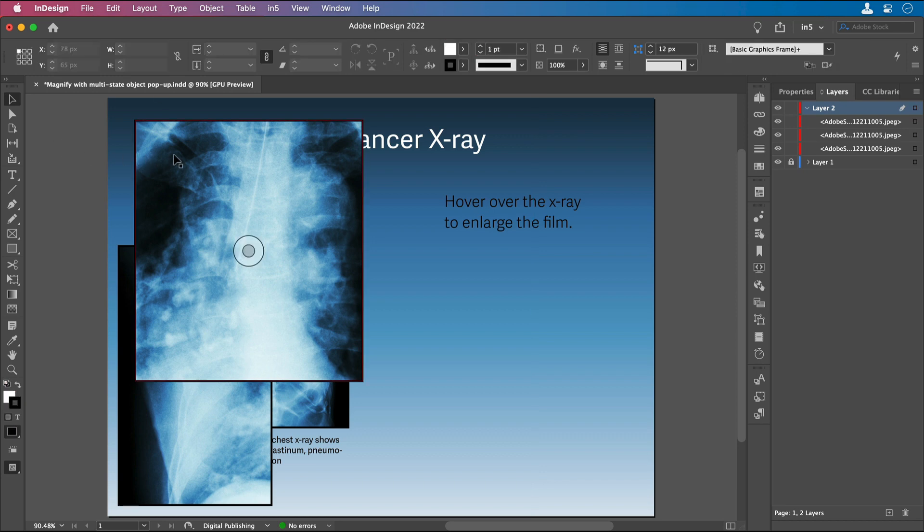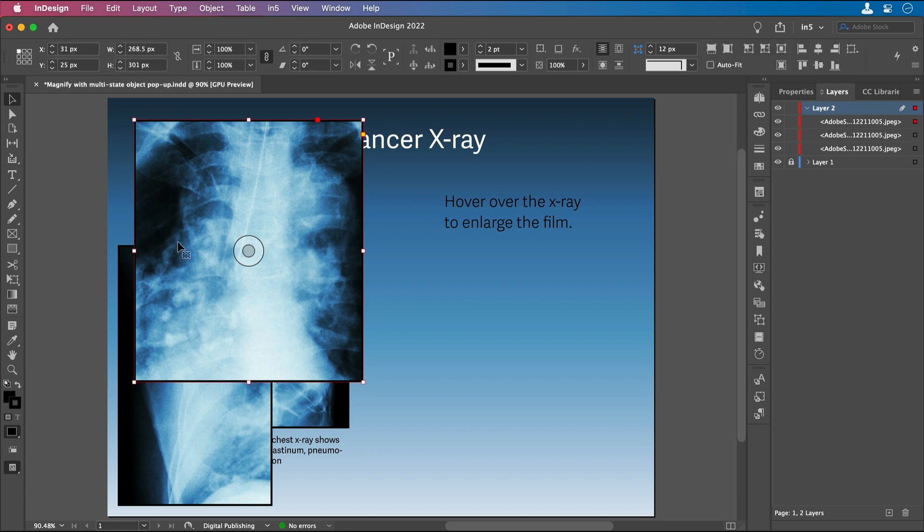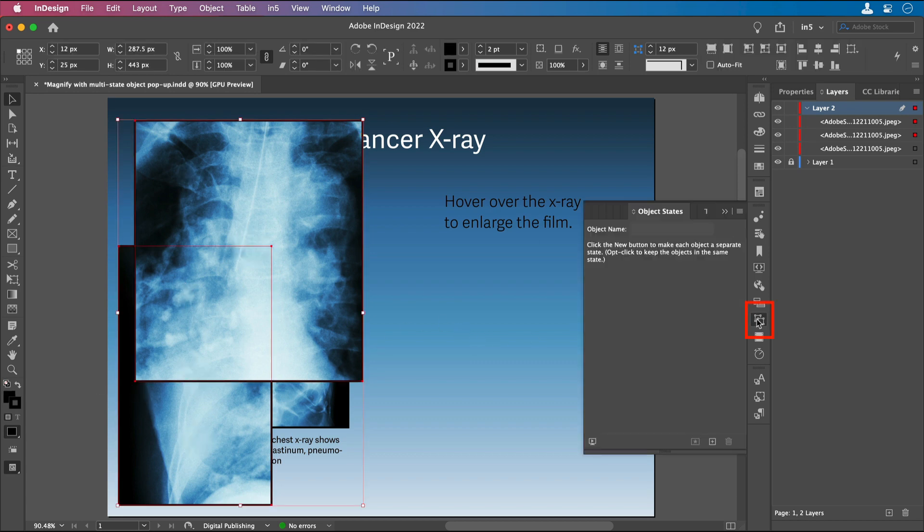What I want to do is shift-select this version of the image with this version, go over to the Object States panel, and click the Convert Selection to Multi-State Object button.